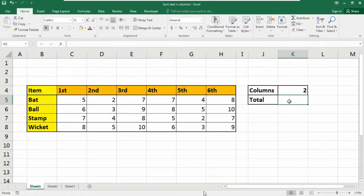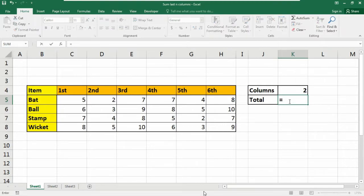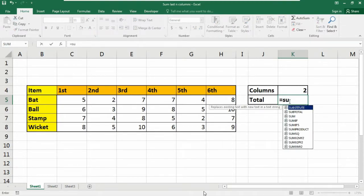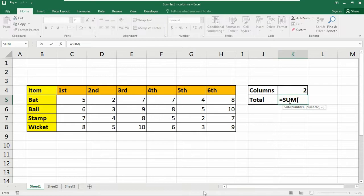So we need to input the formula here like this, look at here carefully, equals to, at first we are going to use the sum formula here, then into the sum formula we need to nest the index function.